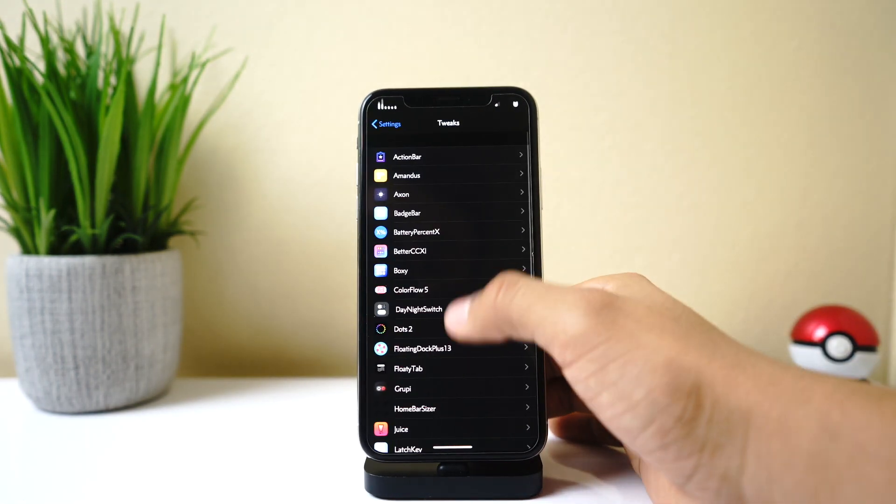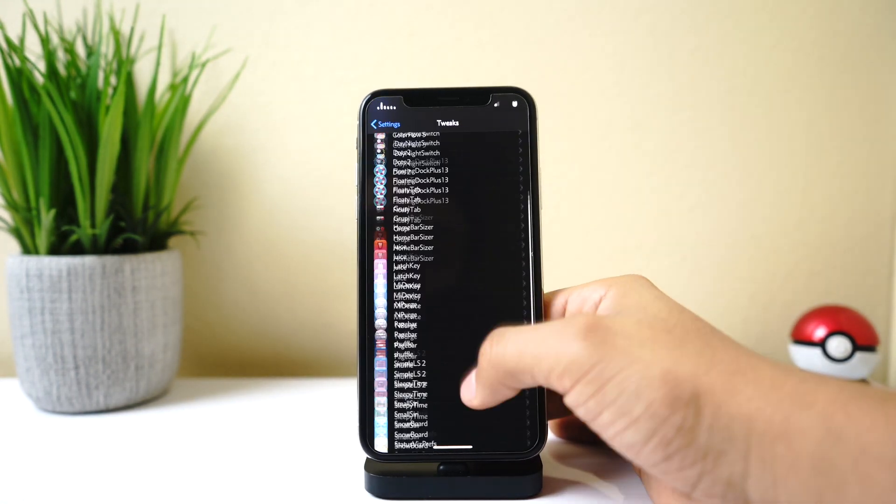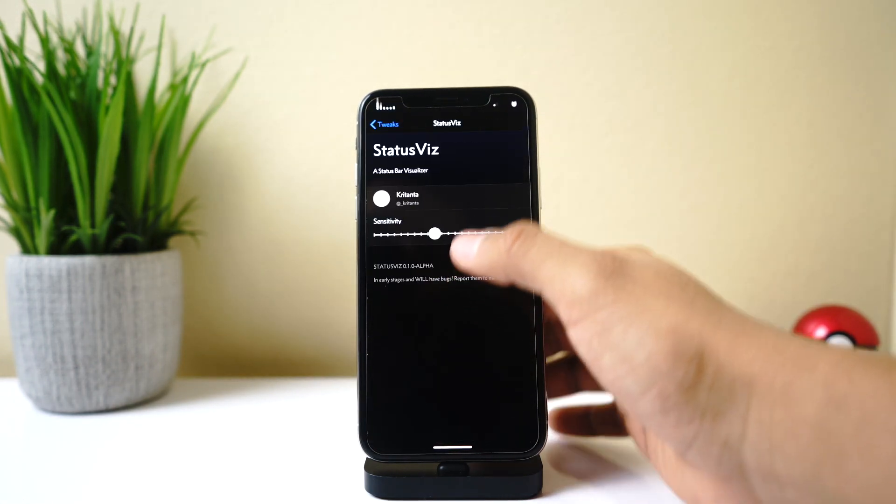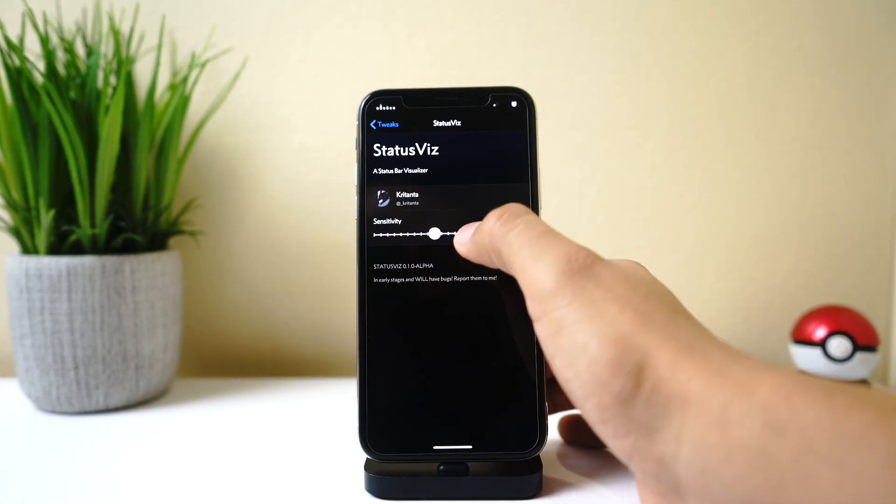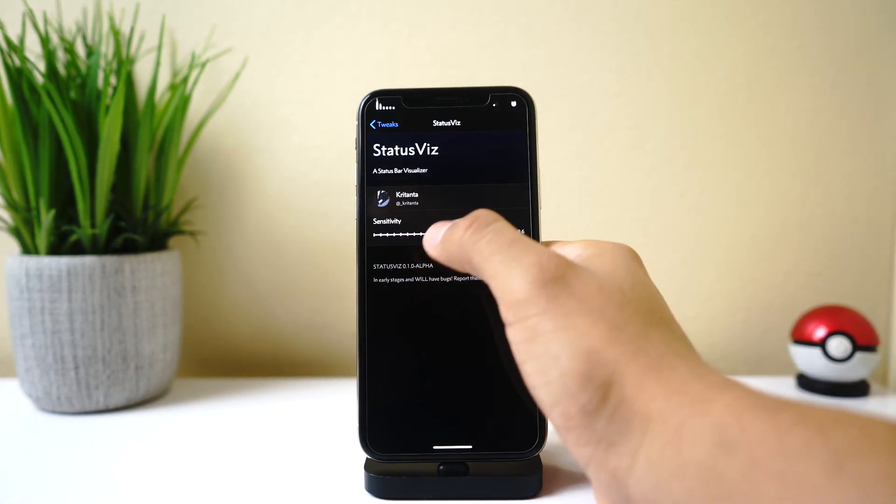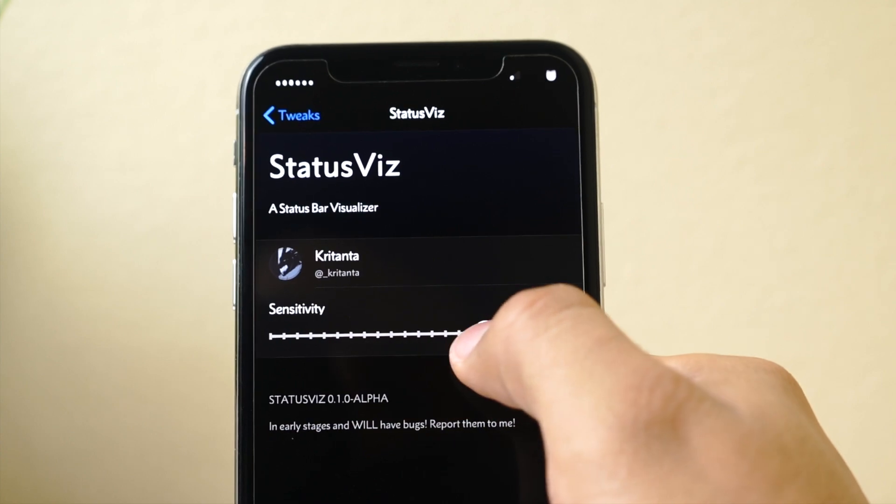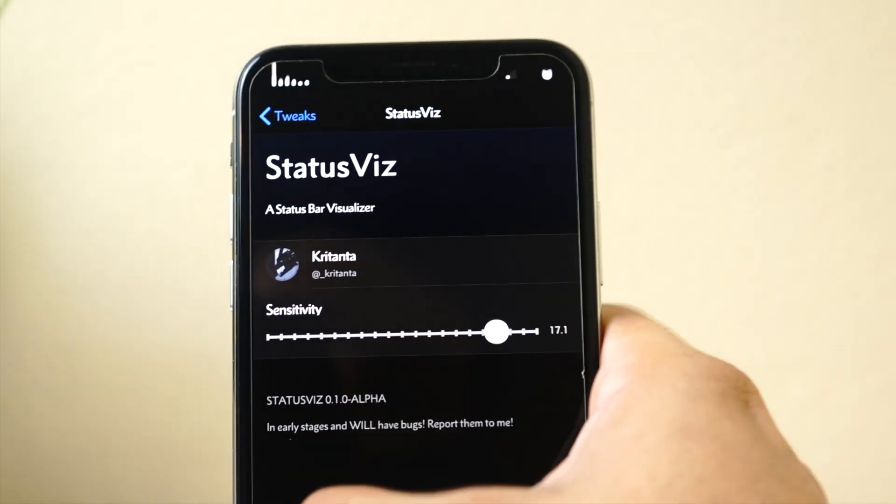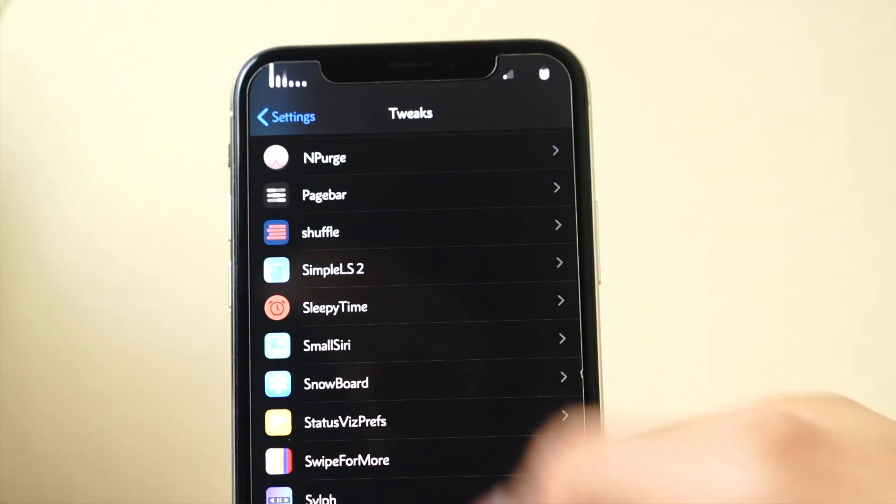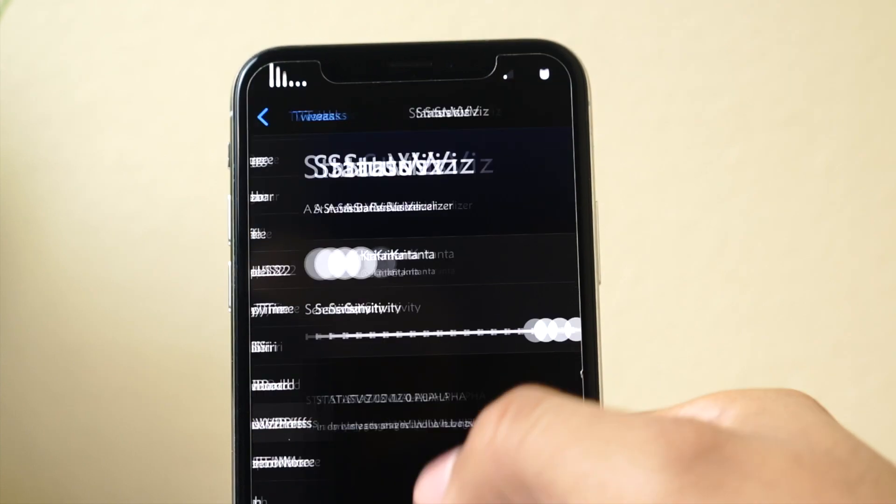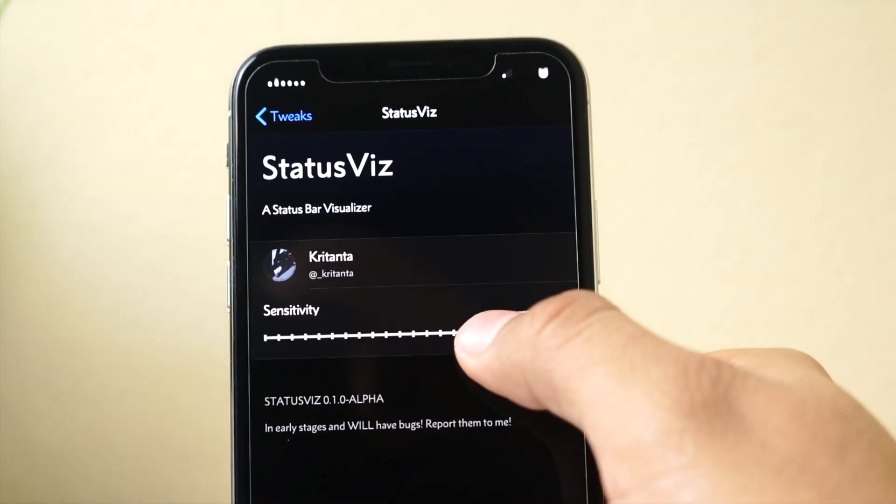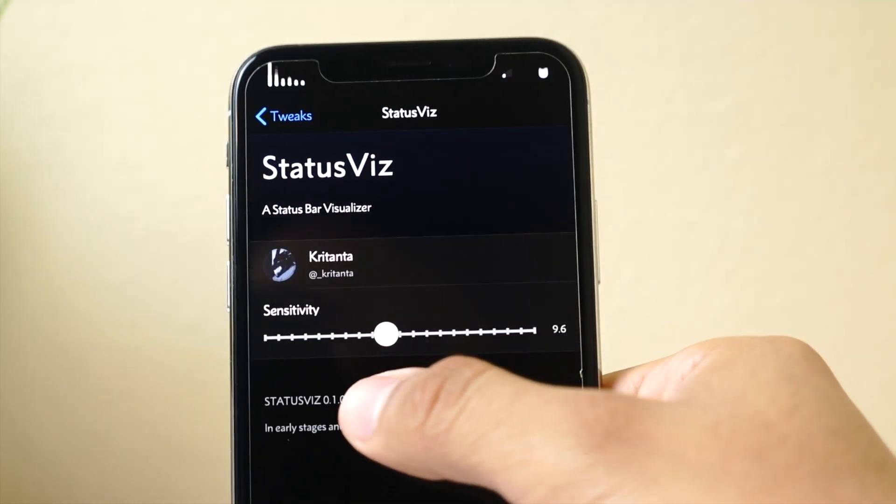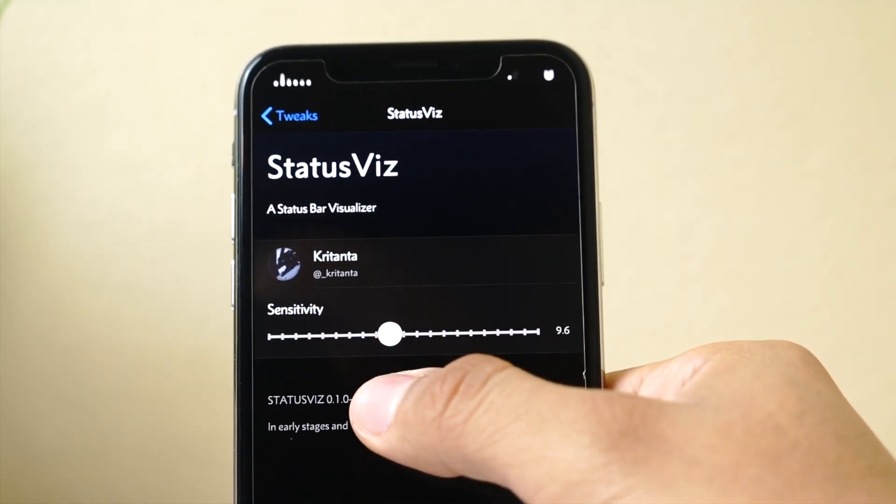So if we go into our tweaks, go to StatusViz, and right here you could change the sensitivity. So if I put it higher up, you can see that the bars start going crazy. And if you don't like that, if you just want something simple, I have it set to 9.6.